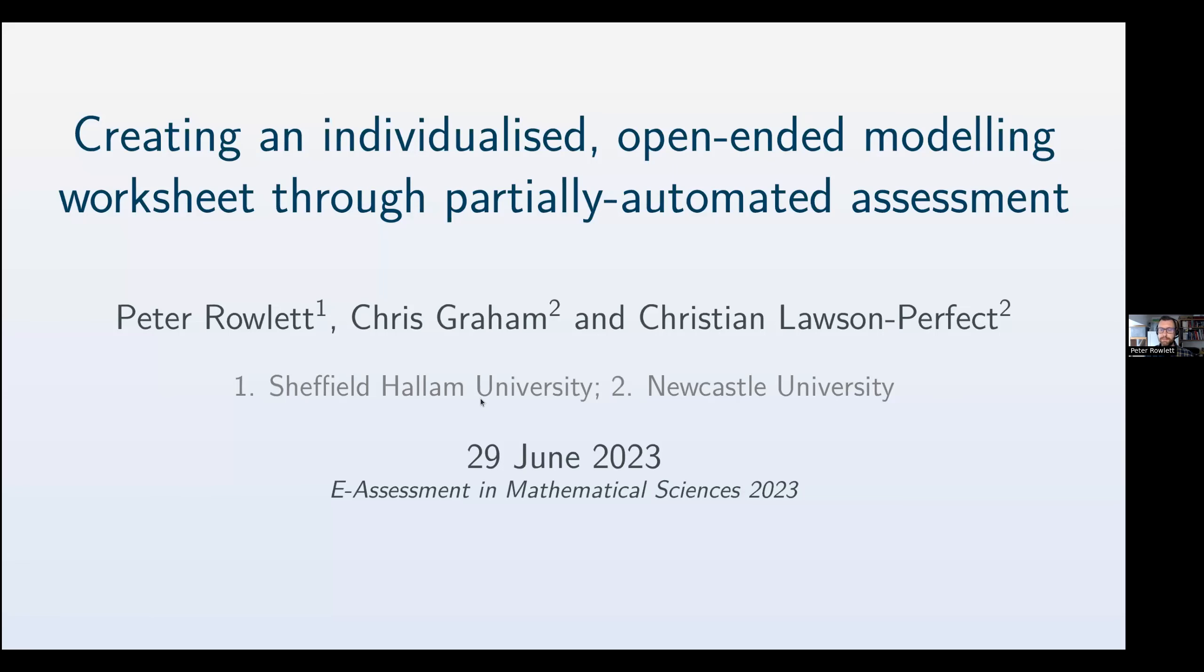Hi, I'm Peter Rowlett. I'm from Sheffield Hallam University. I'm going to talk to you about partially automated assessment.